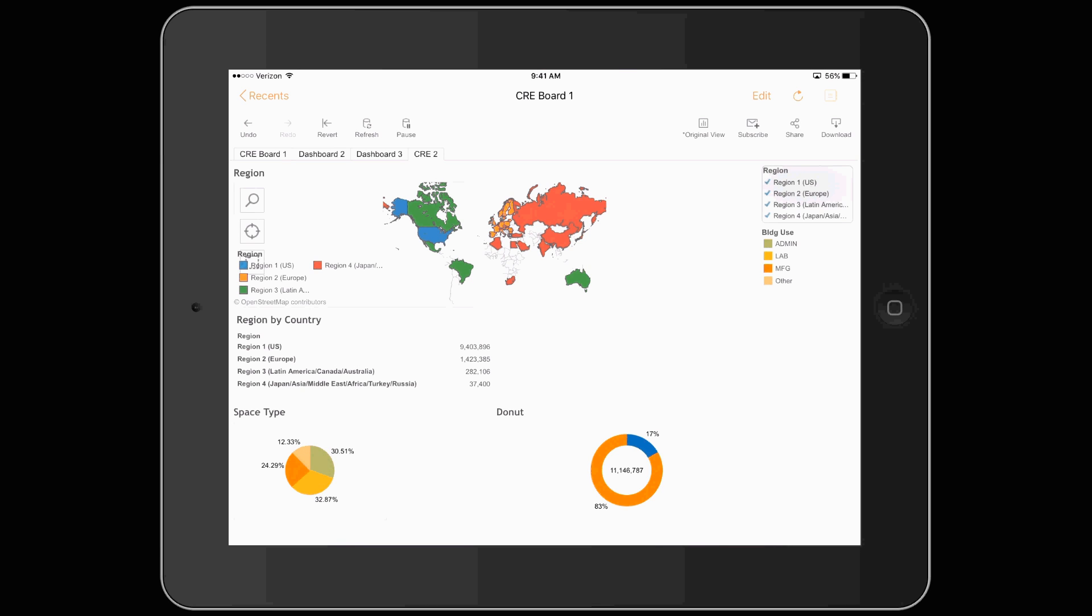You can go from regions down to countries down to cities and scroll up and down. You'll have all that information readily available to you.